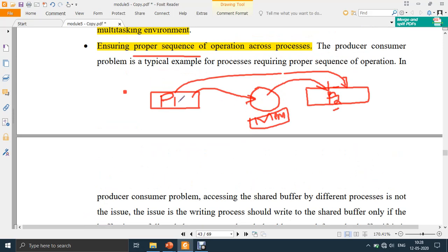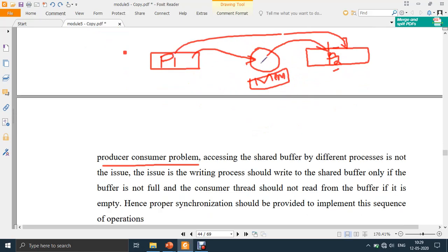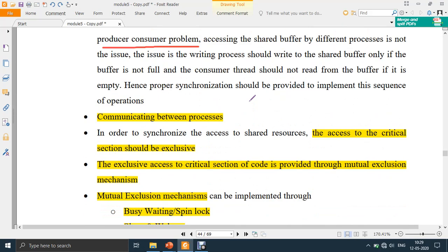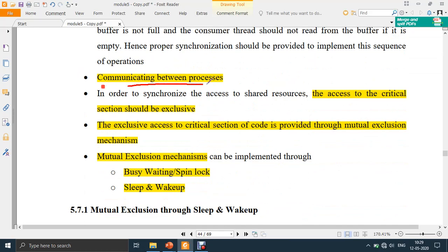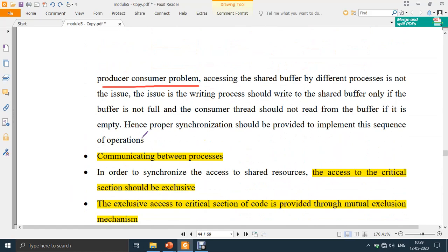This example is also known as the Producer-Consumer problem, wherein one process produces some data which is available at a memory location, and P2 is the next process which will consume that data. Once the producer produces, only then should the consumer access the data. If the consumer accesses the data before the producer produces it, it will get wrong or junk data. Another use of task synchronization is communicating between processes.